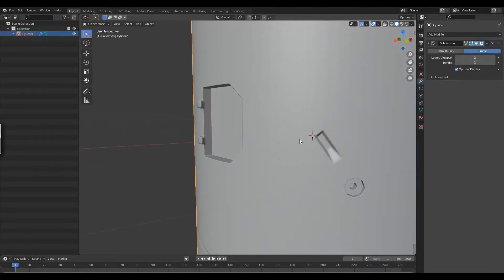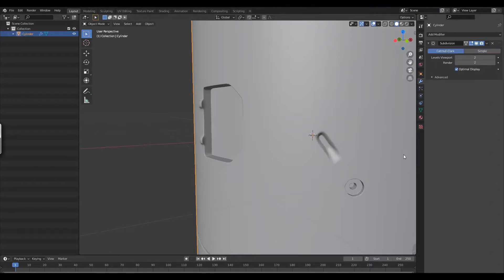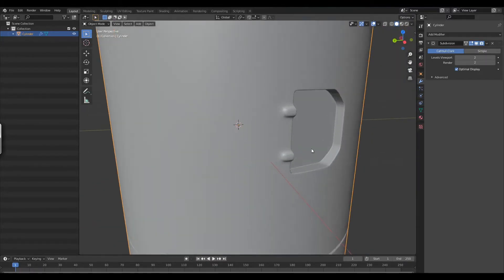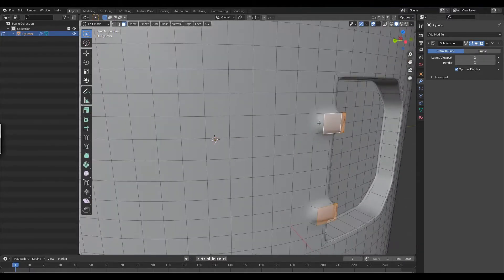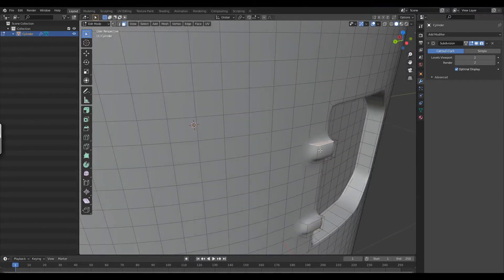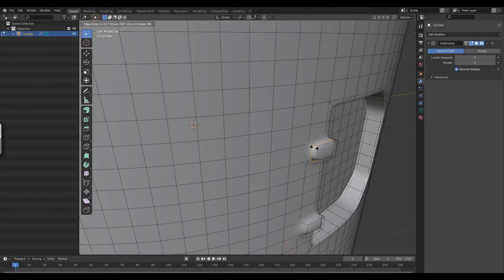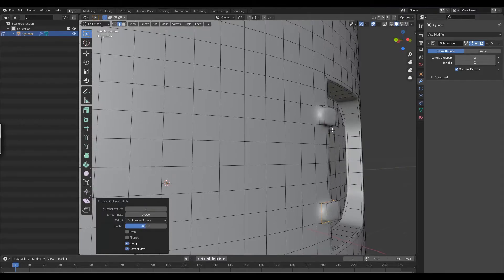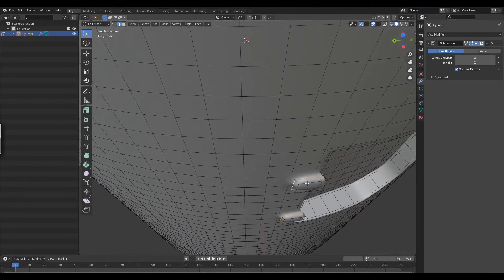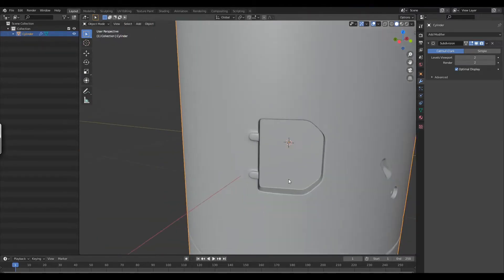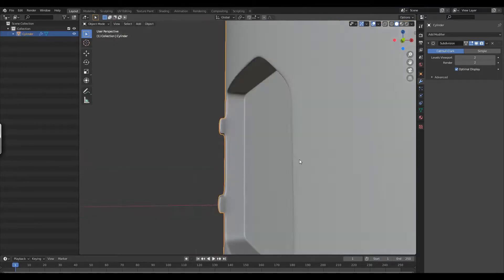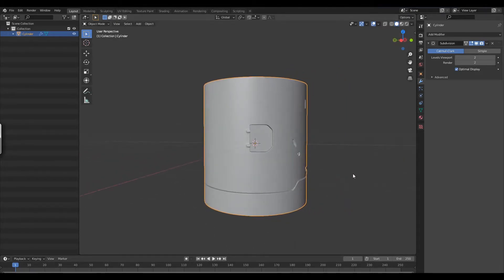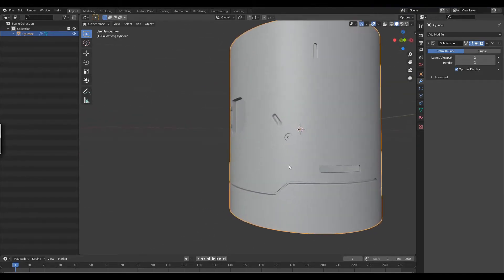We've got a whole bunch of interesting details that all look pretty good. I'm adding a loop in the middle to ensure the detail is a little more crisp. You can add control loops to ensure your details look crisper, but be careful — they can cause artifacts. Be very mindful of how you apply your supporting edges, especially with curved surfaces, because it's going to cause pinching easily. I'm checking the surface to ensure there are no kinks in it.